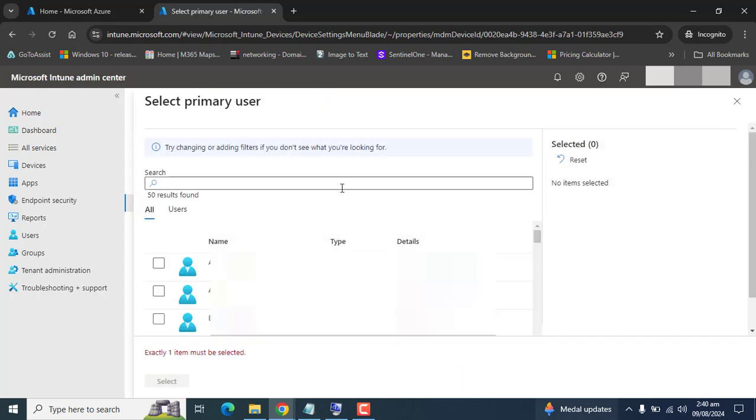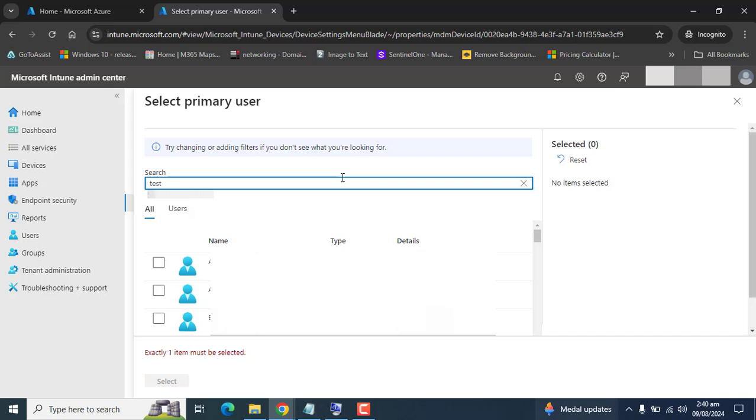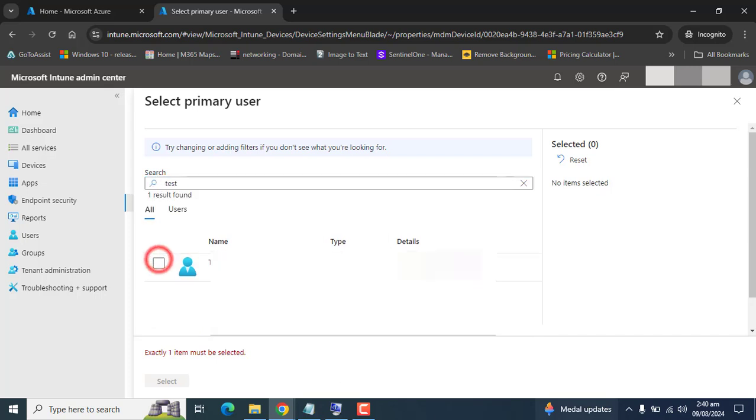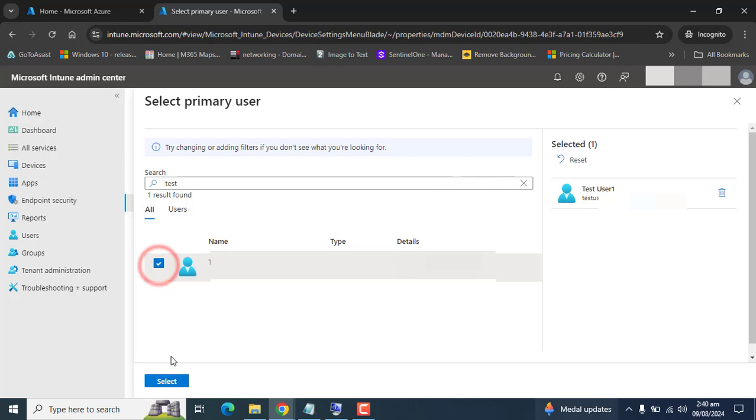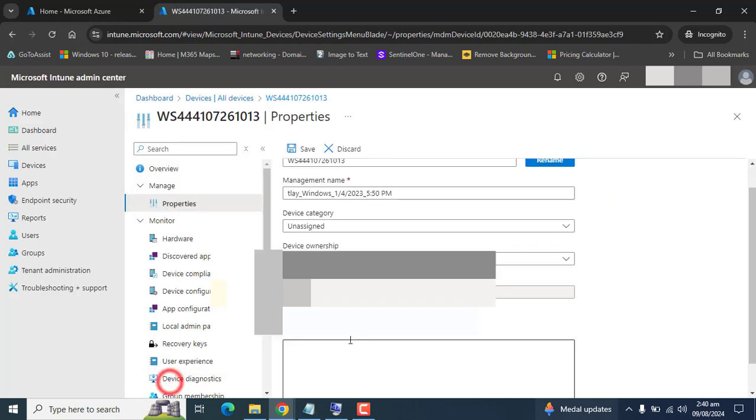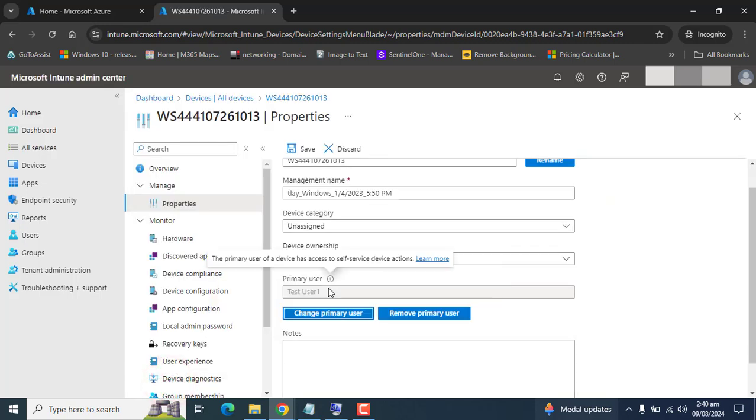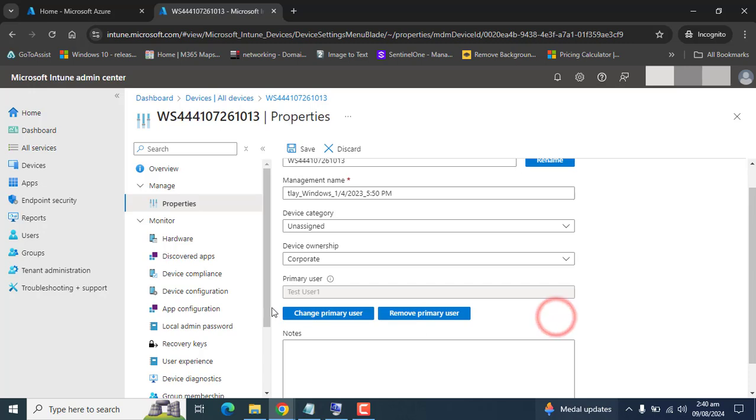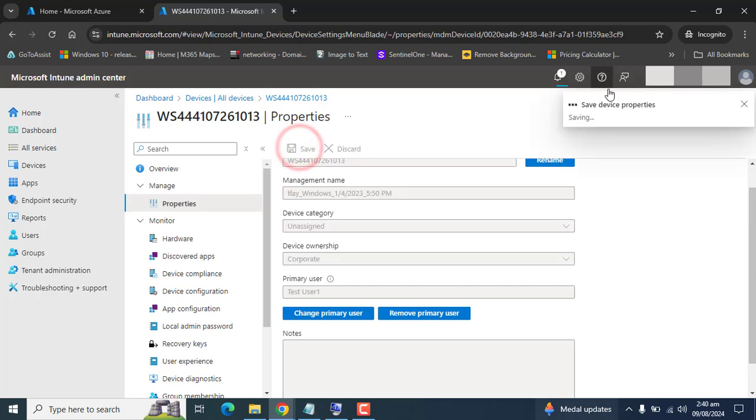I have created a test user to update for this Windows 10 device as the primary user. I've added the test user here as primary user. Let's hit save.